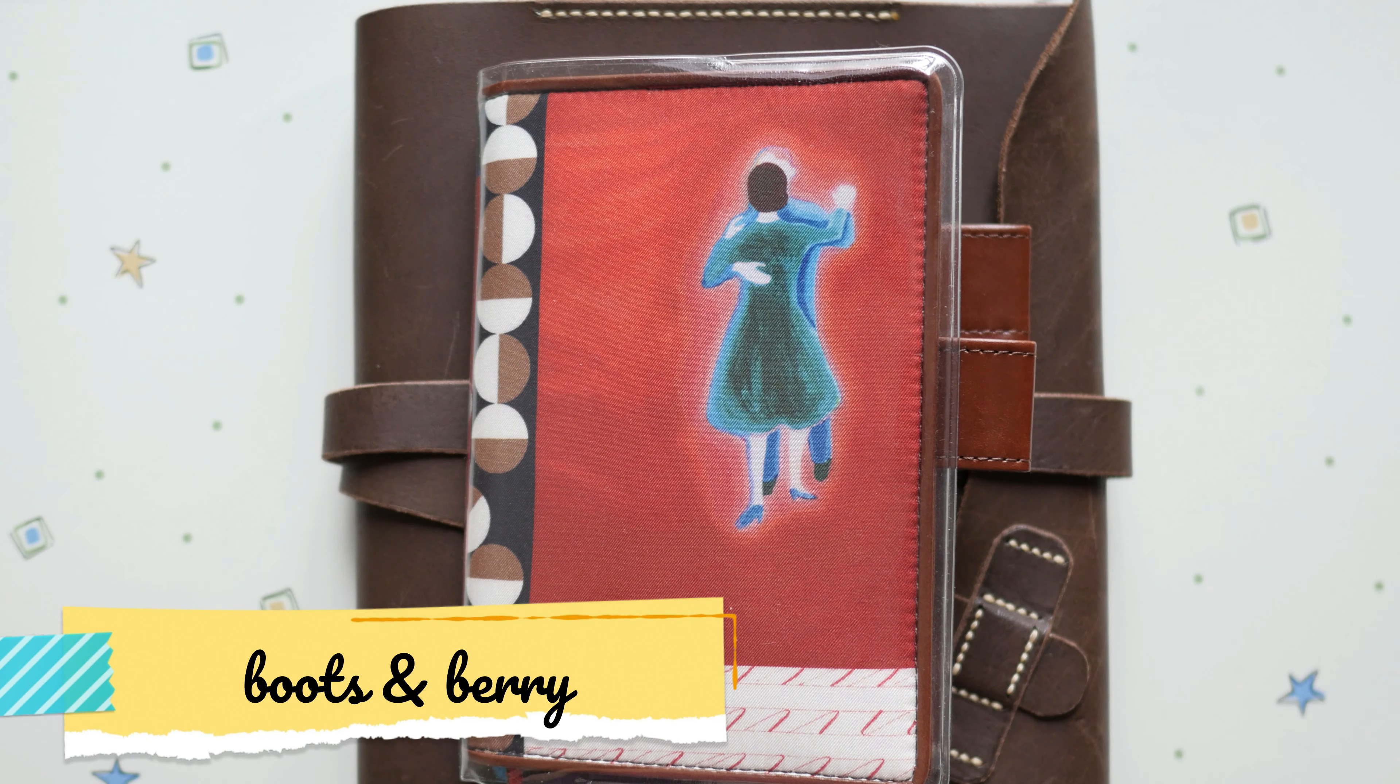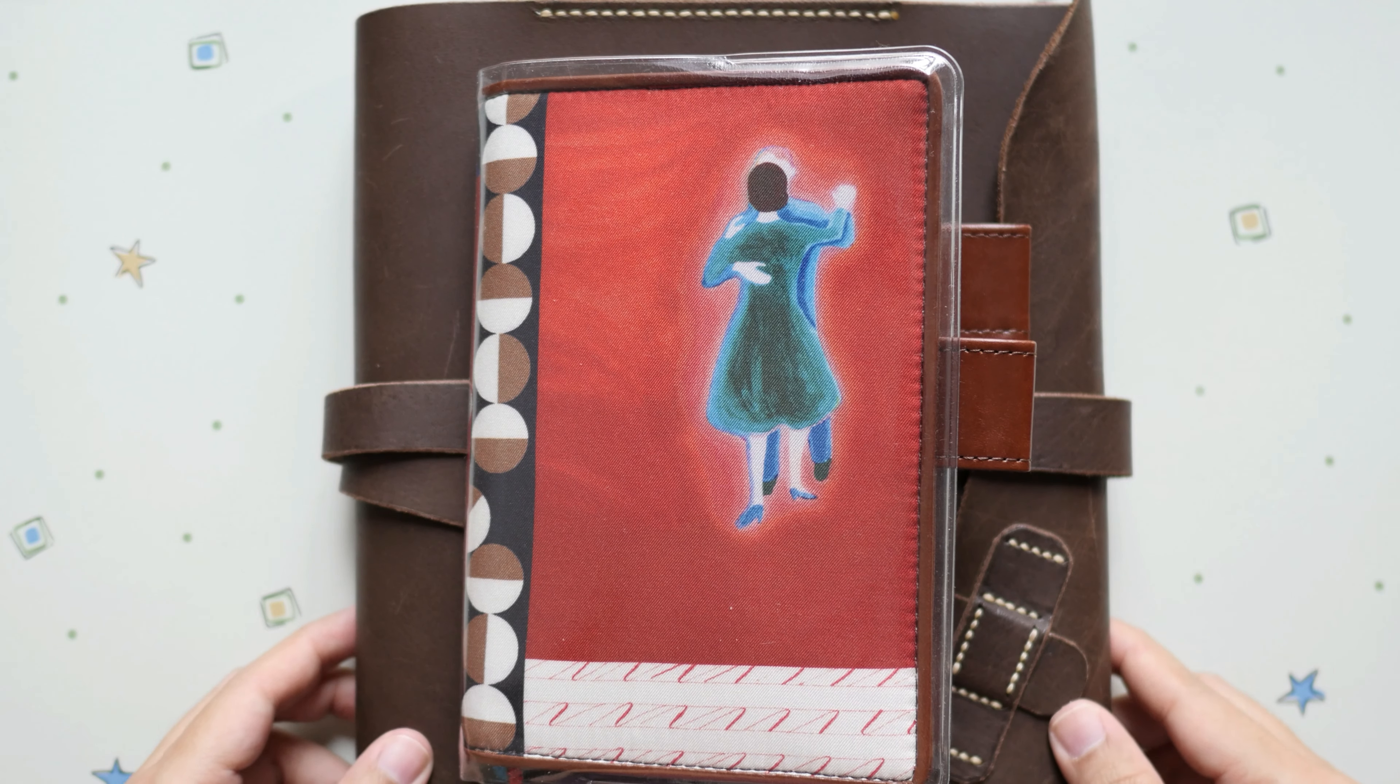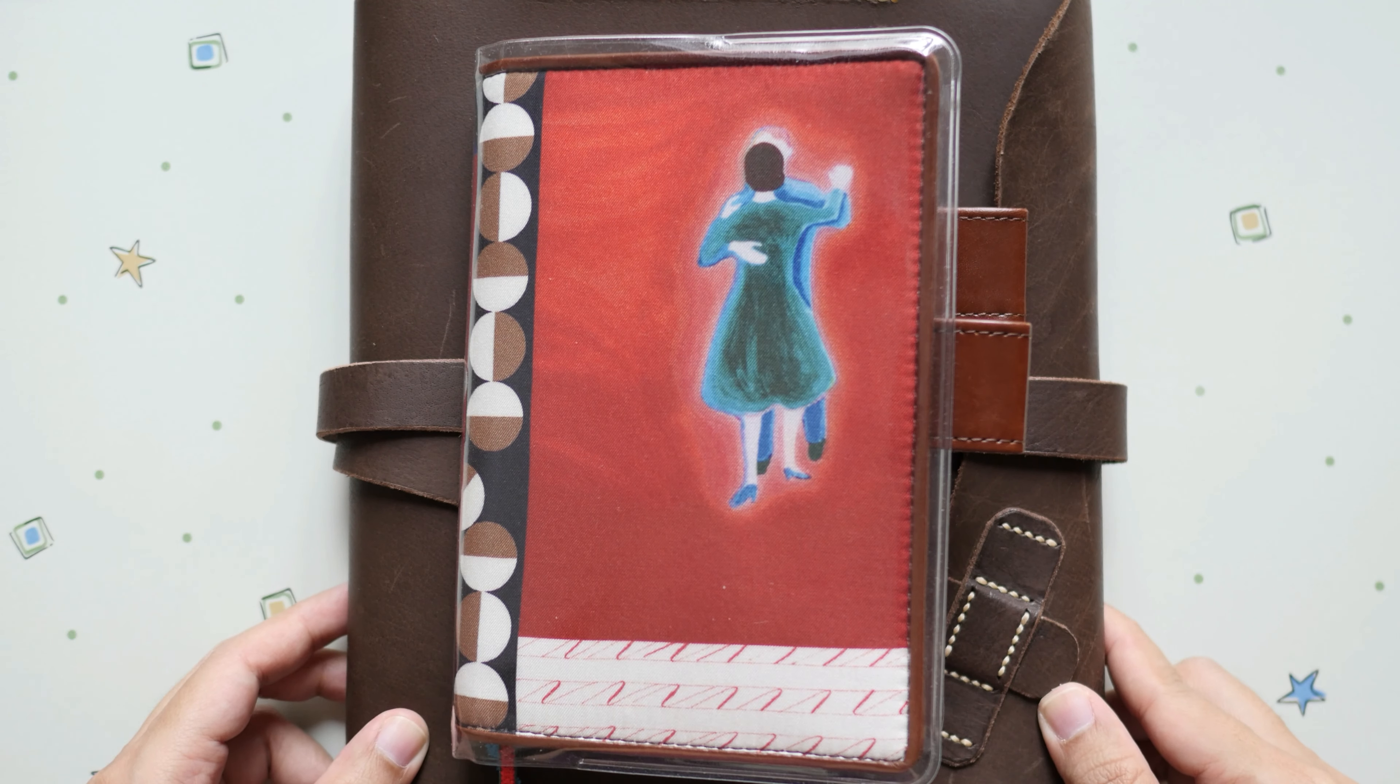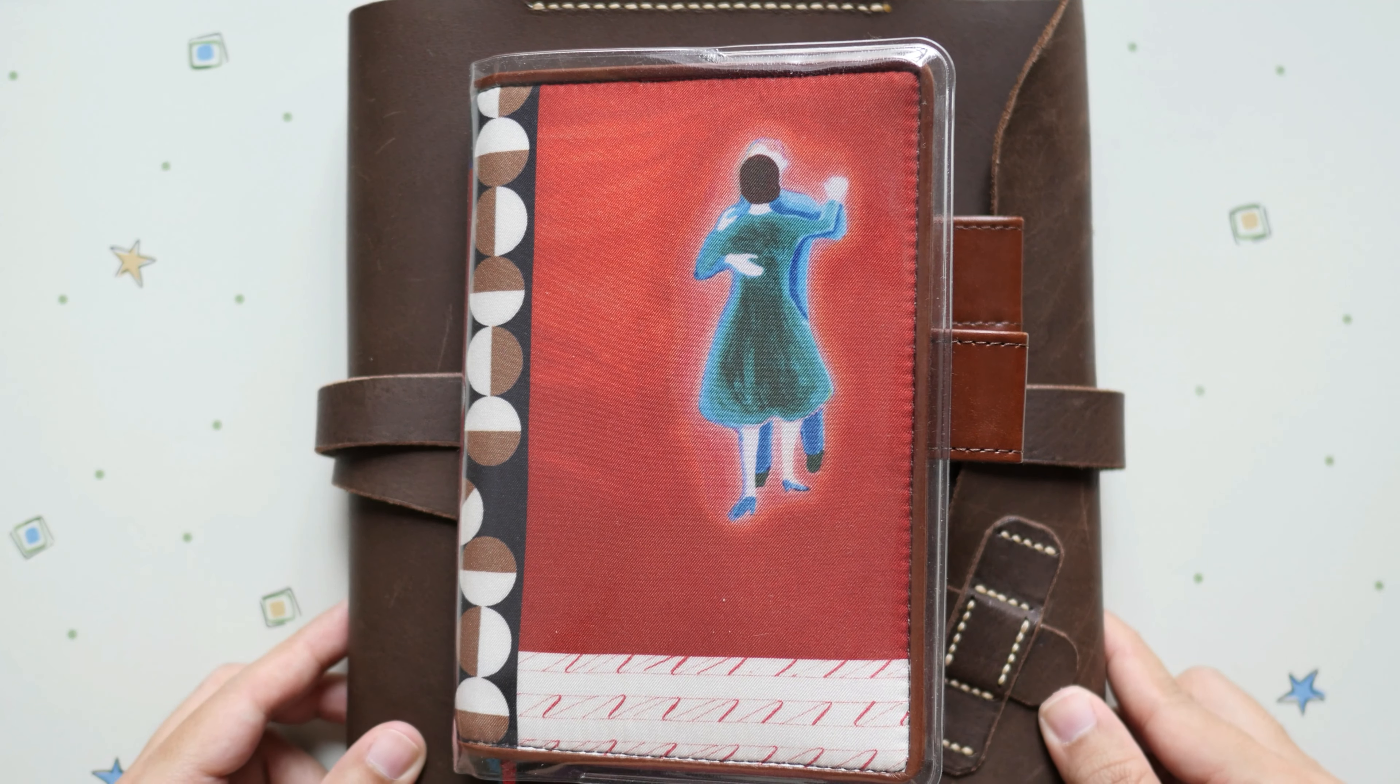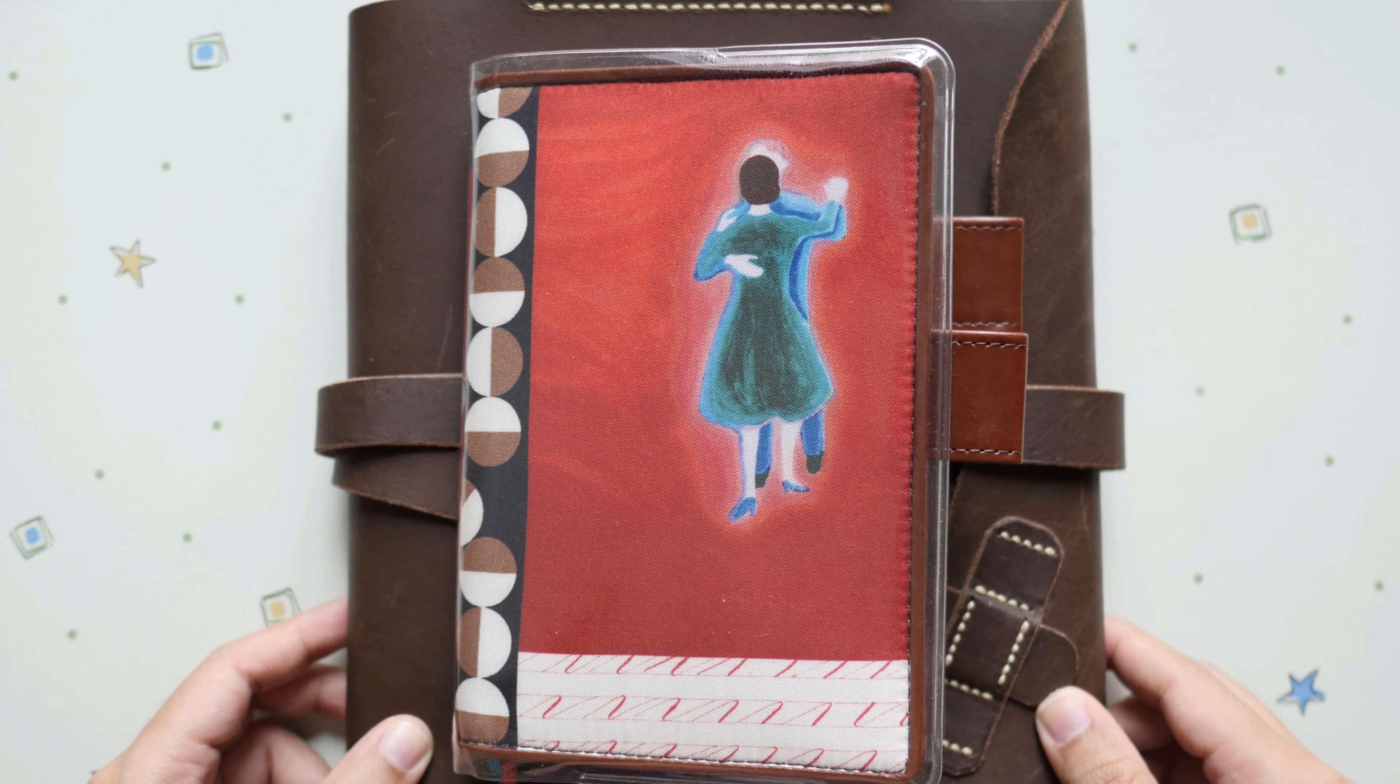Hey guys, this is B and welcome back to my channel. Today is January 2021 and I would like to share what I've been doing so far with my Hobonichi. Let's start.